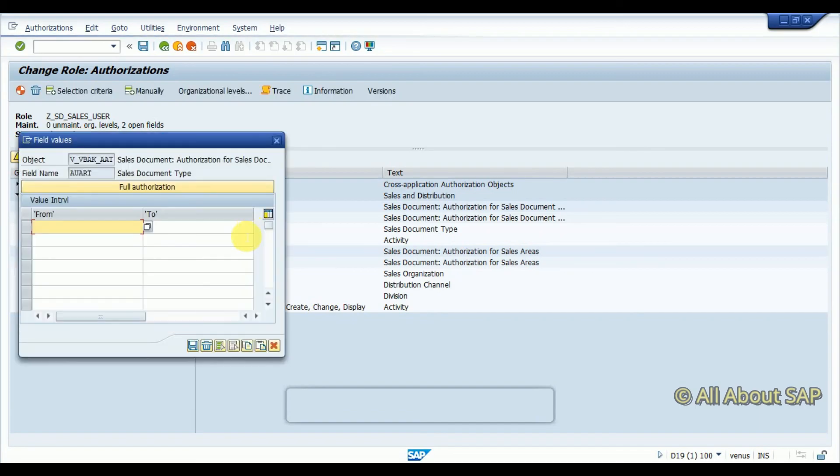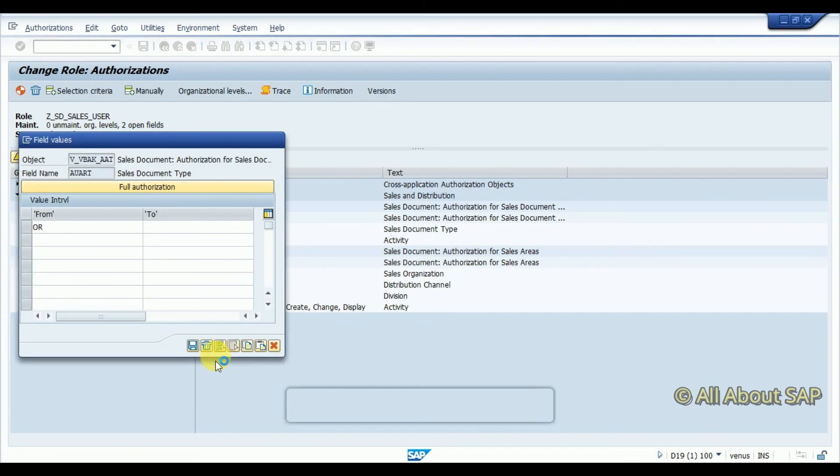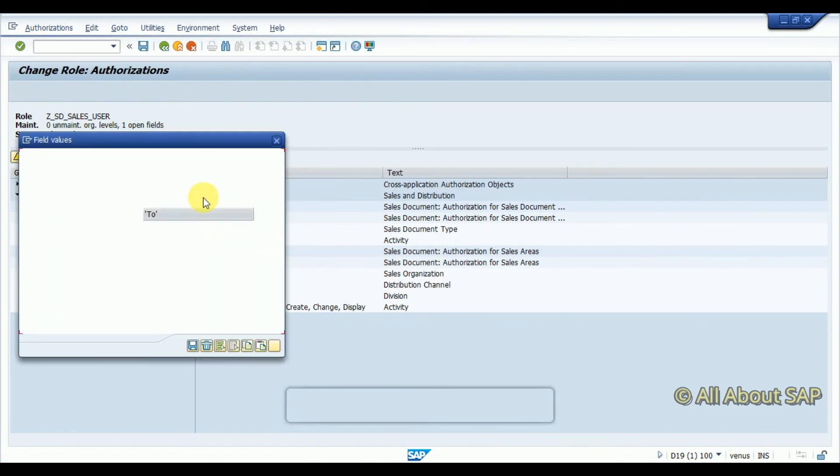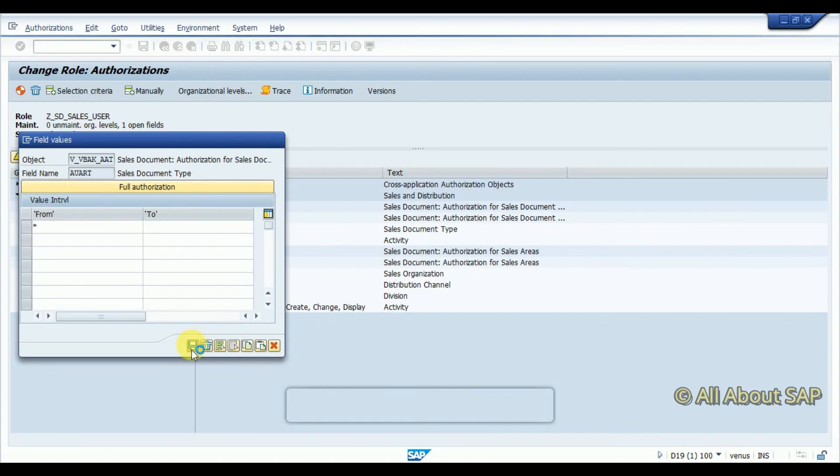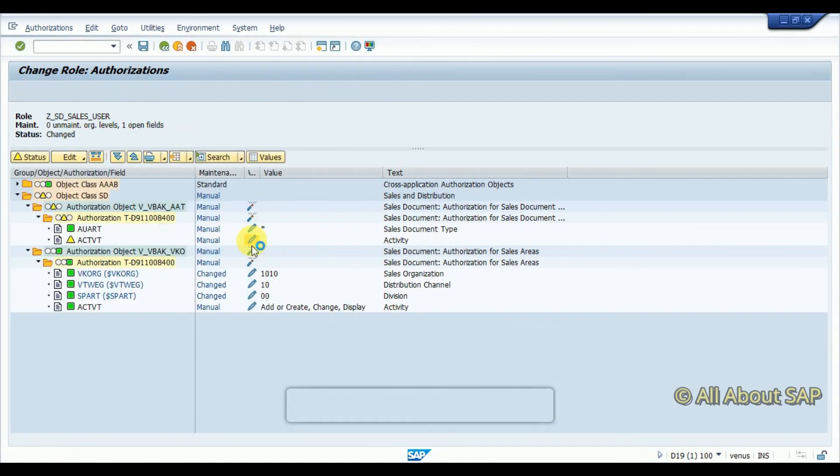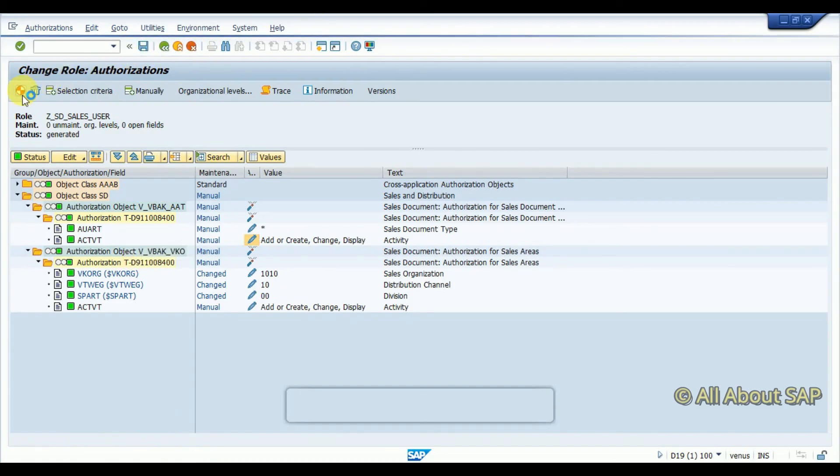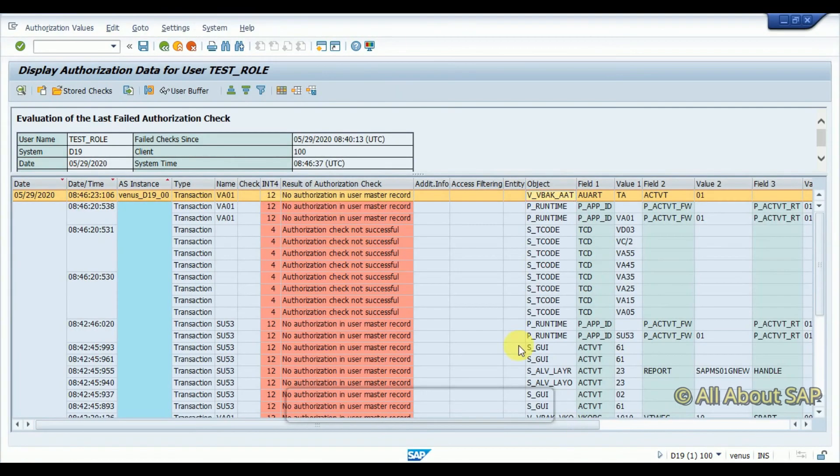So I am going to go for, all right, I am going to go with full authorization. So I have generated again.